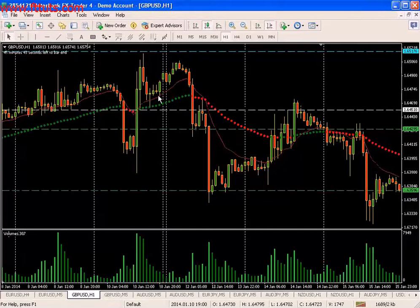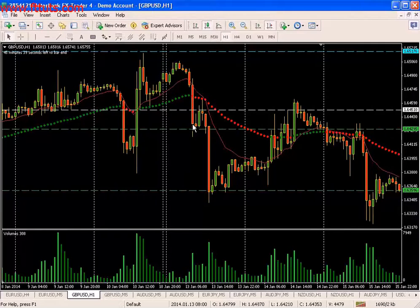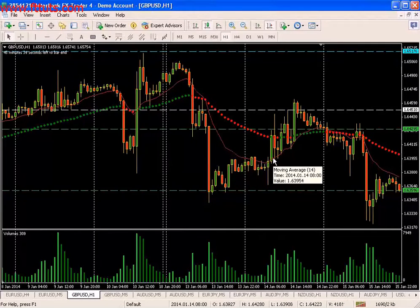You can see there's no candle closed below this 14 EMA until here, and then off it goes — it's like that checkpoint.